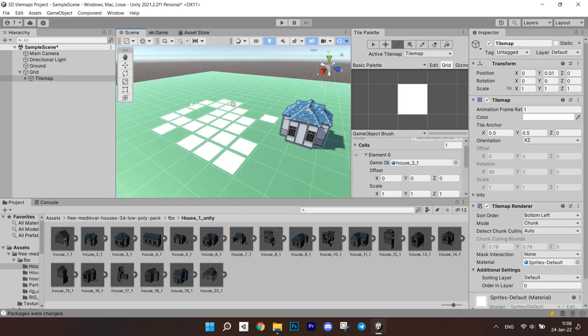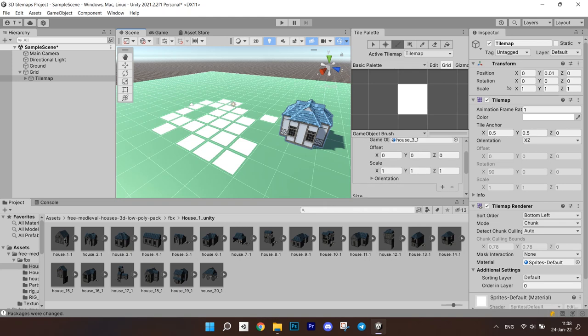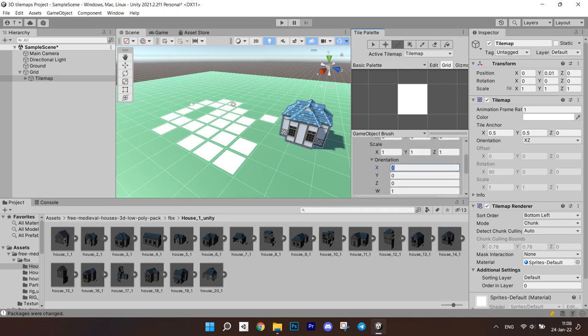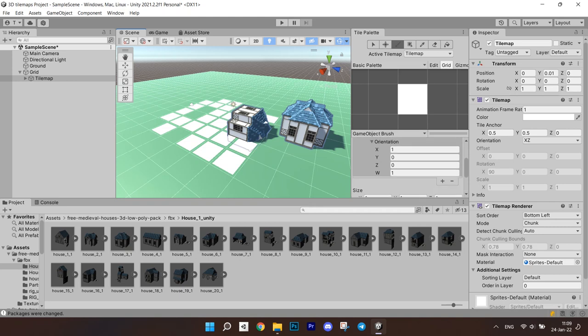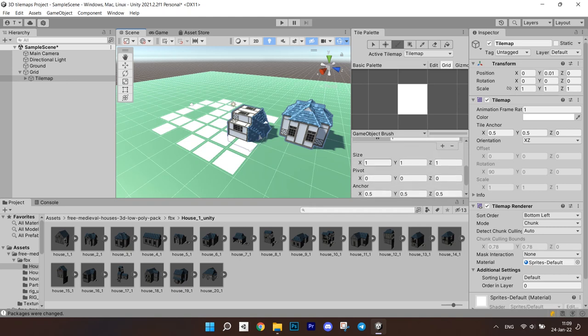Orientation is for turning your object around. We can set it to something like 1 on the x axis and next time we paint we can see that the house is on its side. Now fields that are concerning the prefab are over and we can move on to the fields that are for the whole brush.